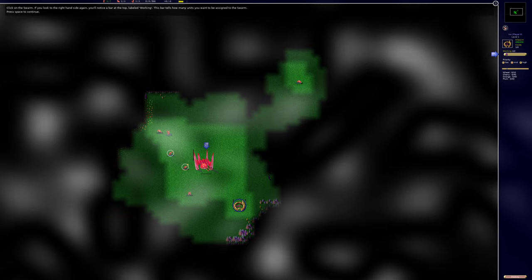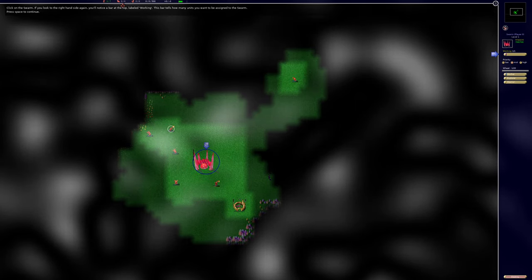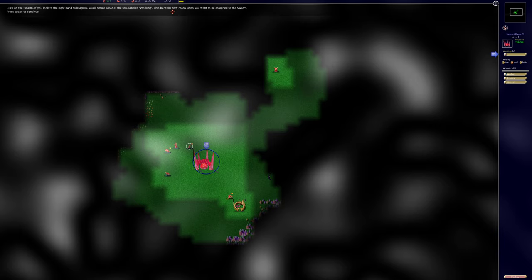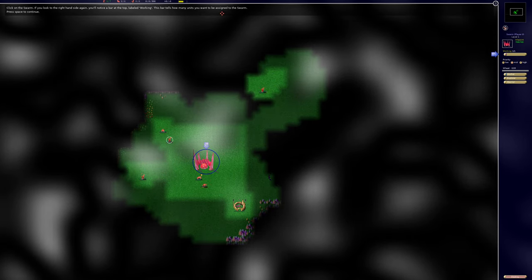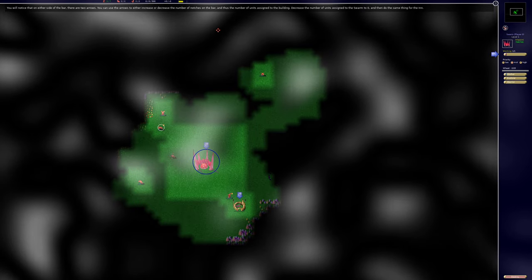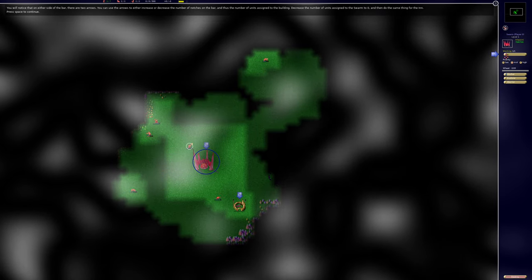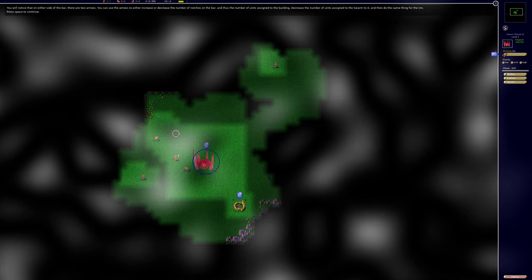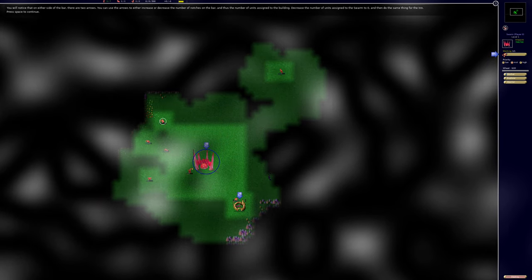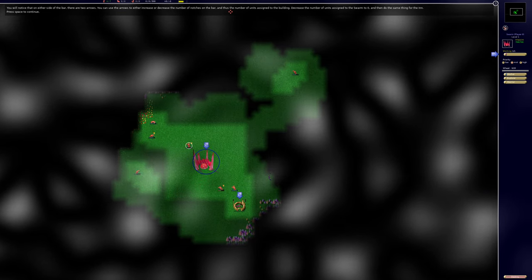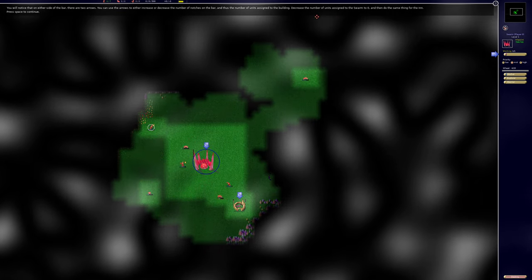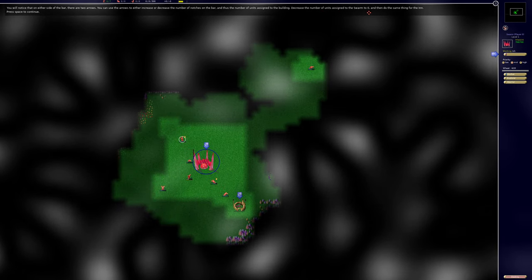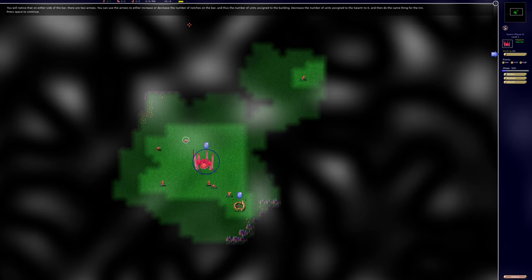Click on the swarm. If you look to the right hand side again you'll notice a bar at the top labeled working. This bar tells how many units you want to be assigned to the swarm. You will notice that on either side of the bar there are two arrows. You can use the arrows to either increase or decrease the number of notches on the bar and thus the number of units assigned to the building. Decrease the number of units assigned to the swarm to zero and then do the same thing for the inn.